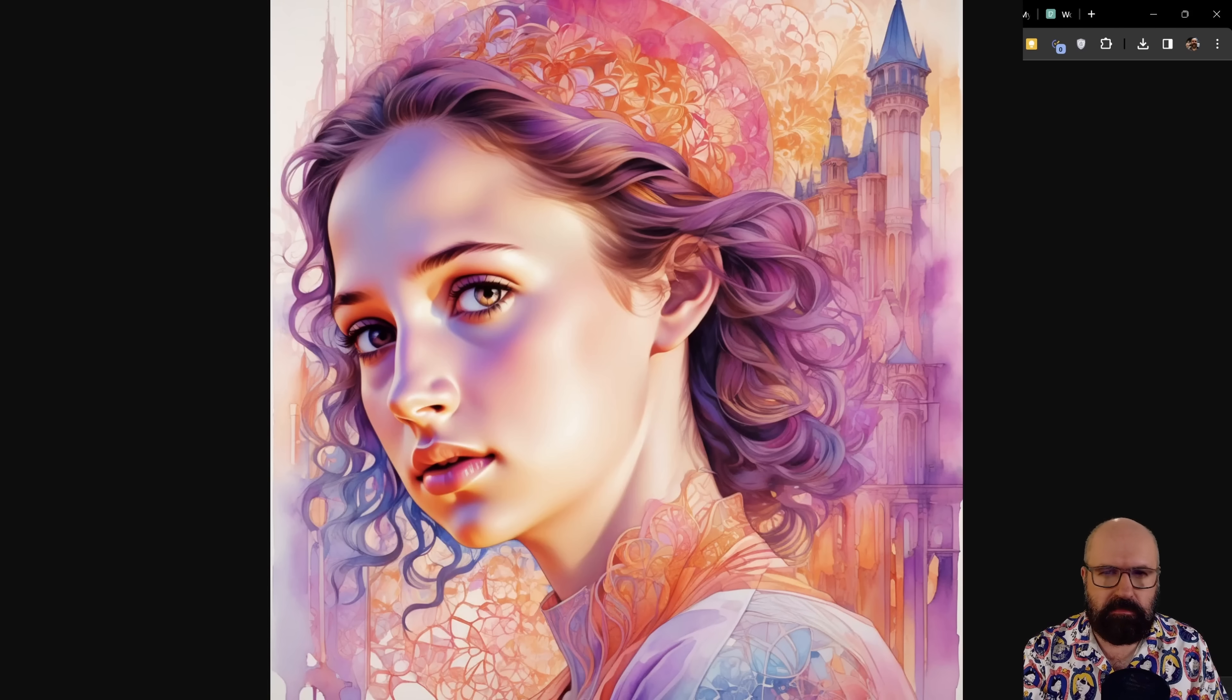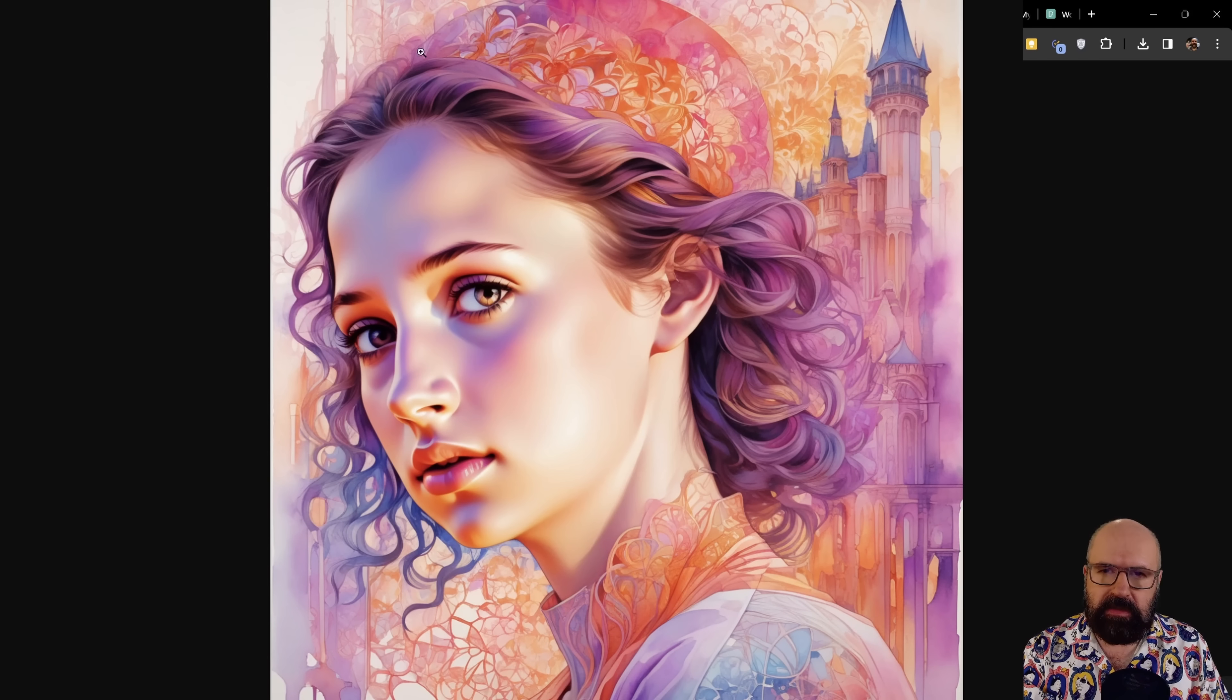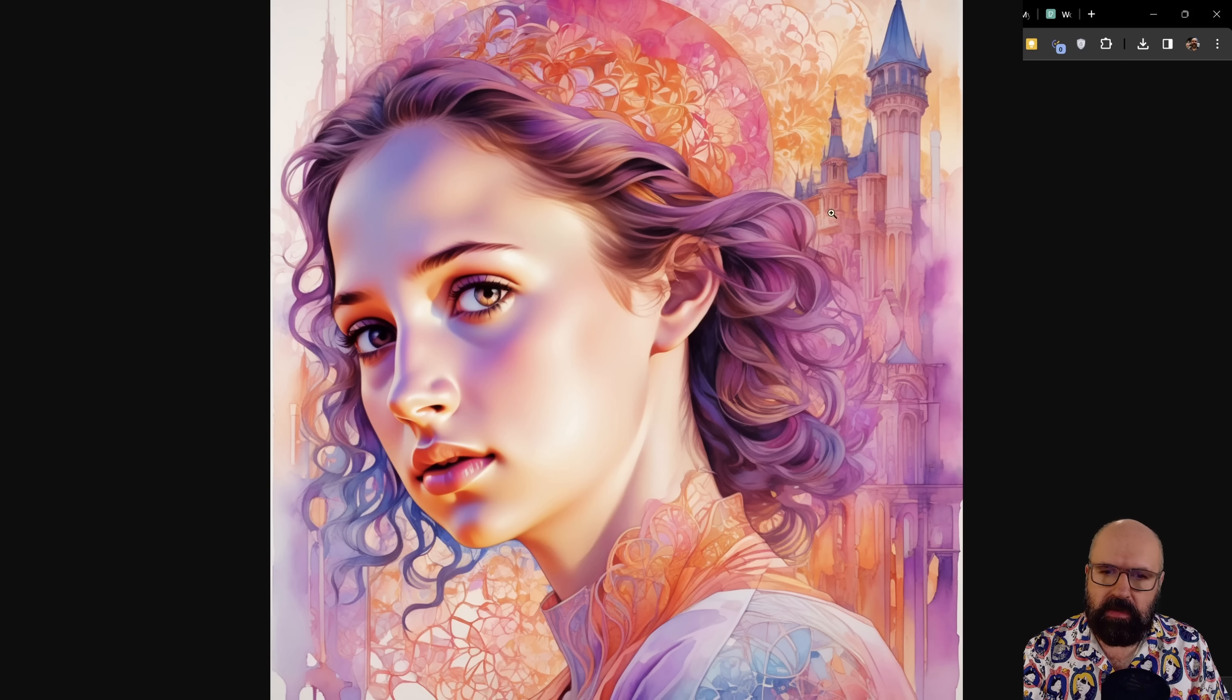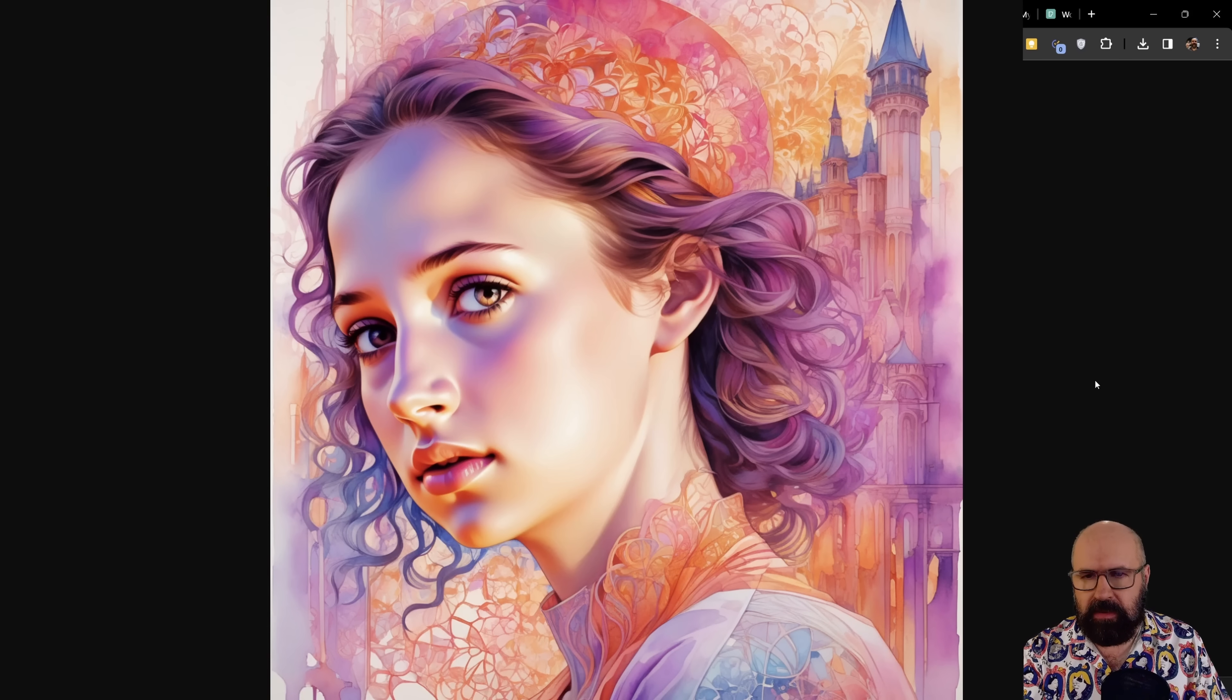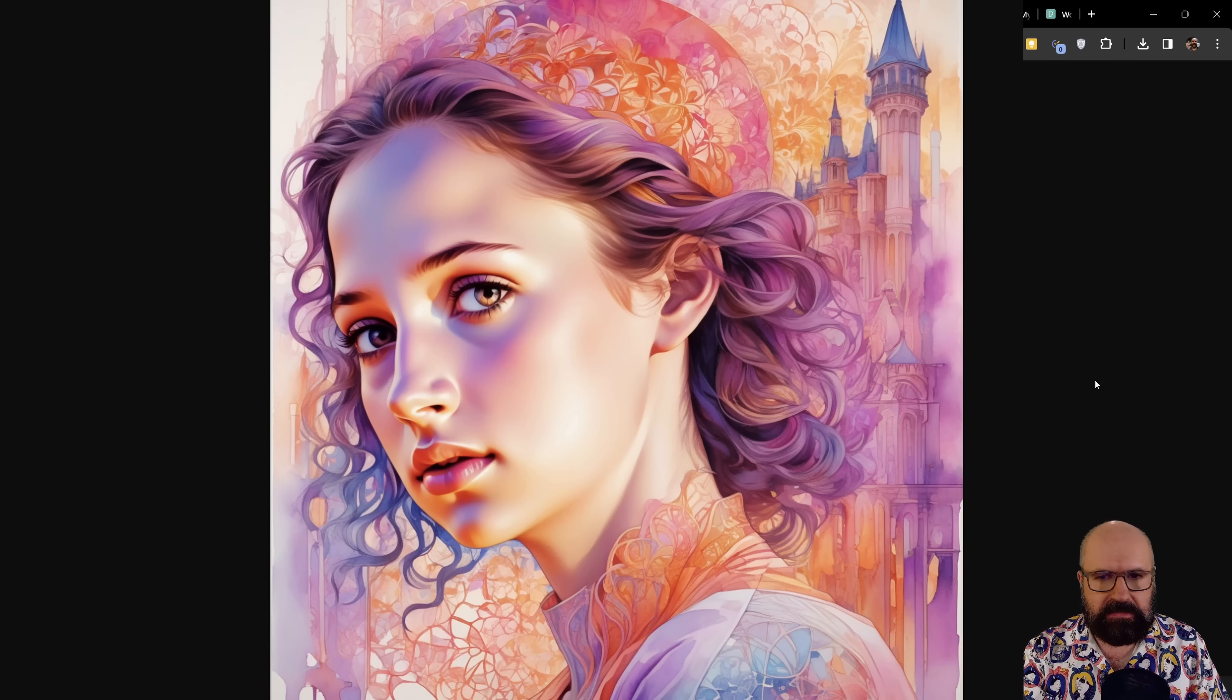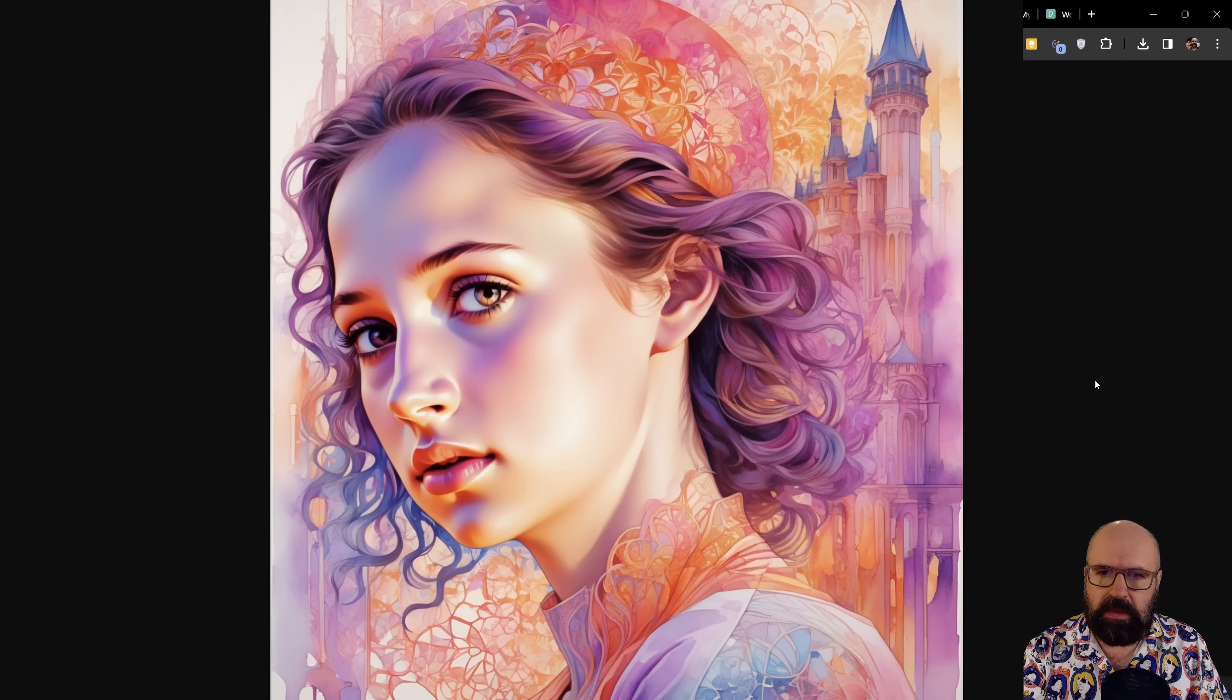And you can see beautiful details. It even picked up on the cap that the woman is wearing. So that is very amazing. And it still looks like the woman in the original photo. So that's very good.